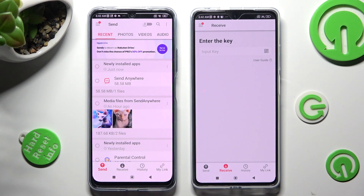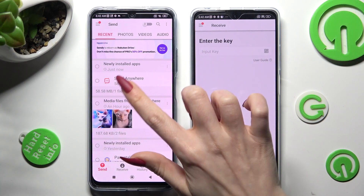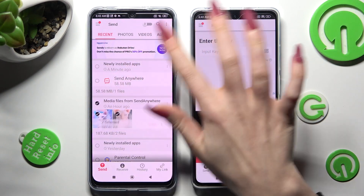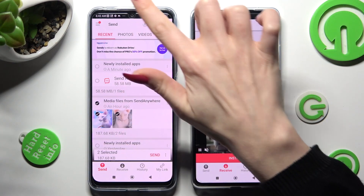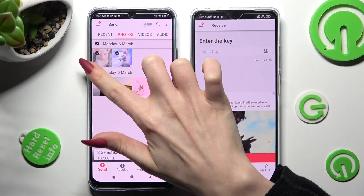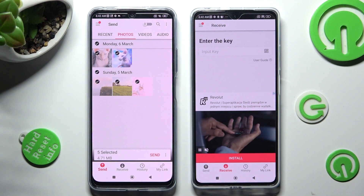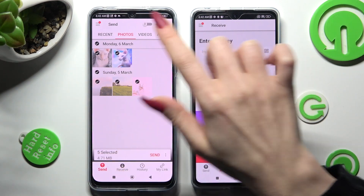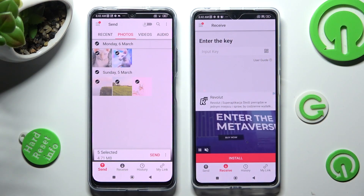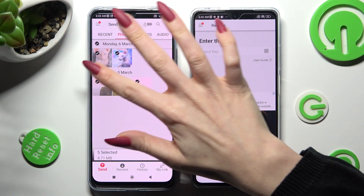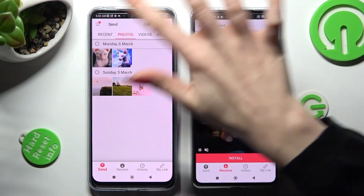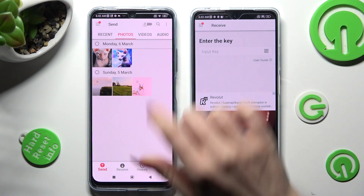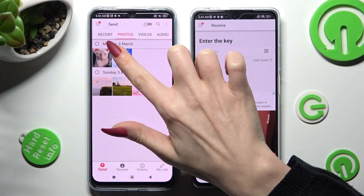From here, you can click on all of those type of dots from all of those categories to select all of those files. You can also just click on the chosen ones — in my case, this one.